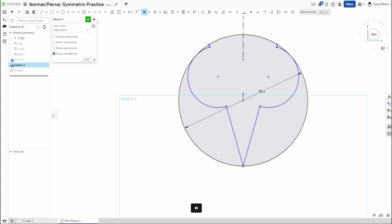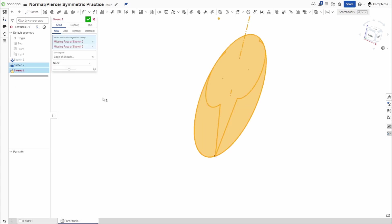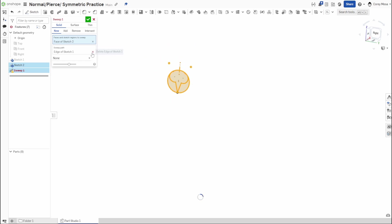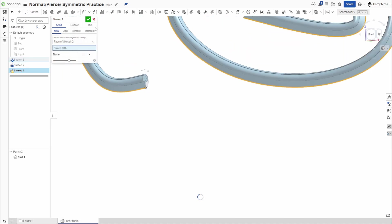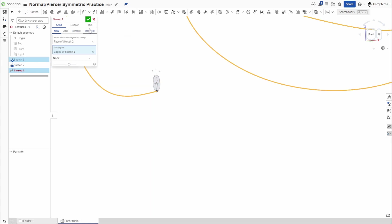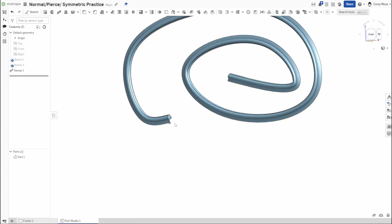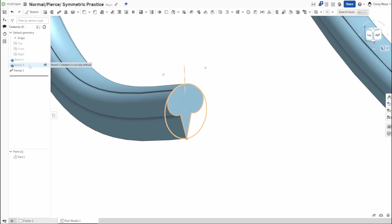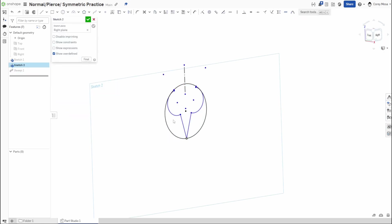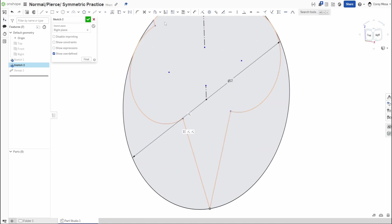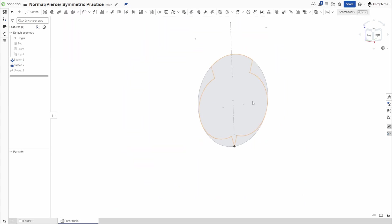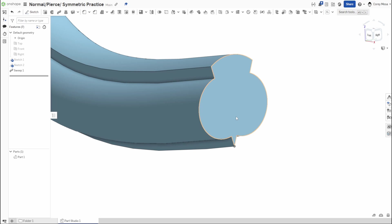We can trim all this geometry, then if I want it to follow our sweep and turn the part back on, it now follows that same path with everything symmetrical. Going back to the drawing and changing where that circle is or changing the length will update everything accordingly, because we've added that symmetrical constraint across the center point line.